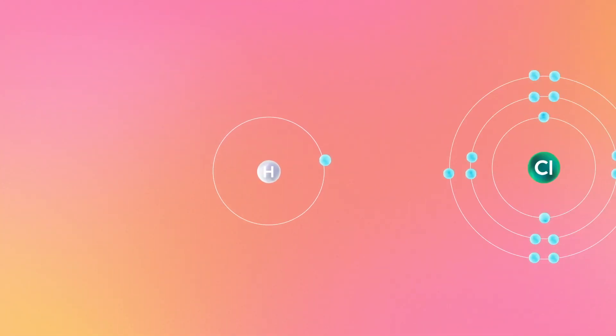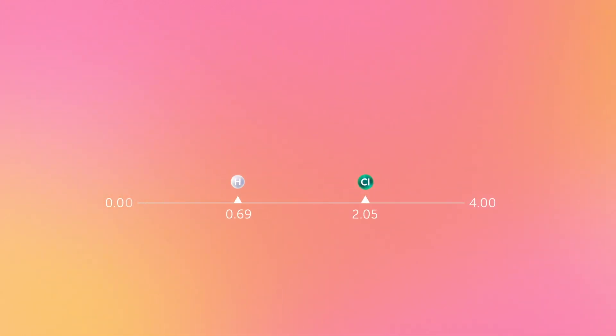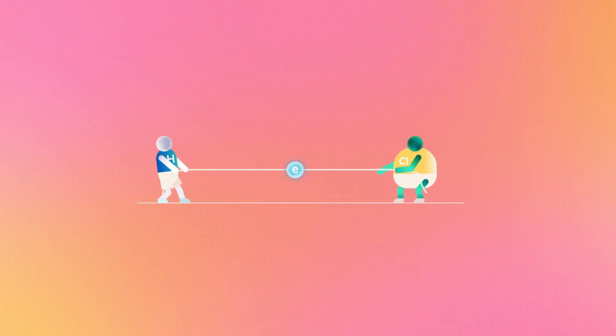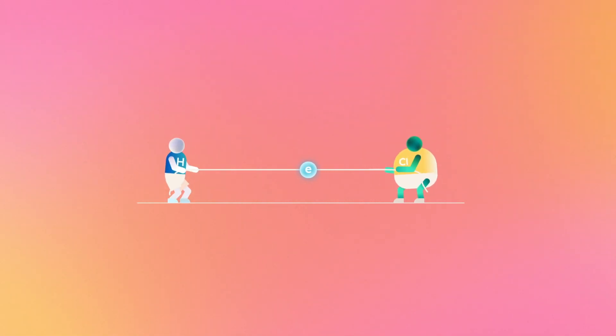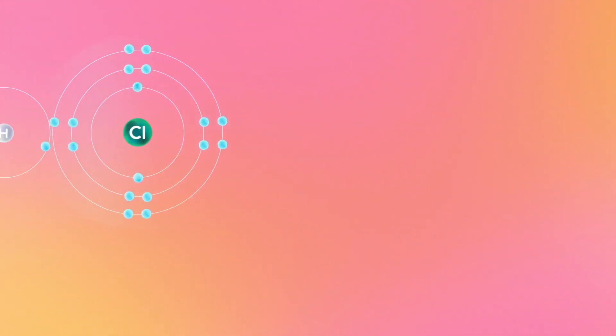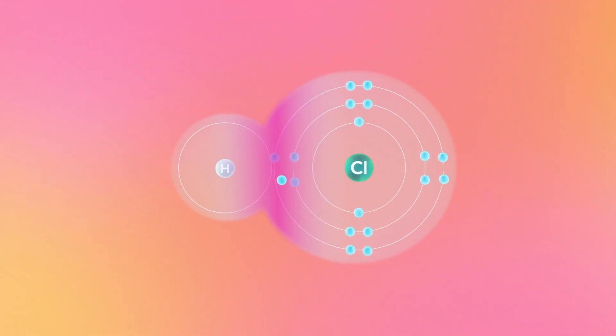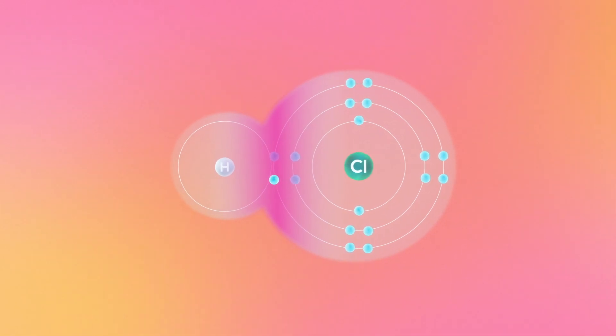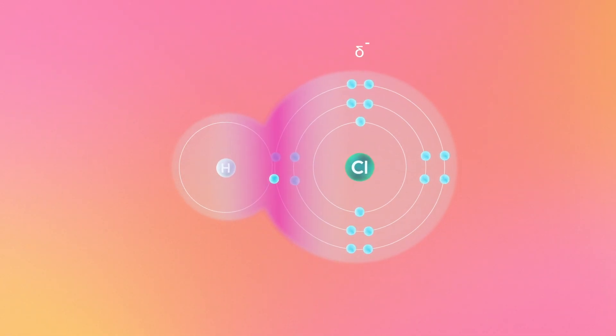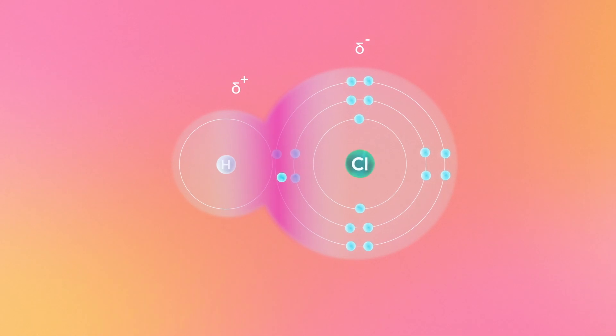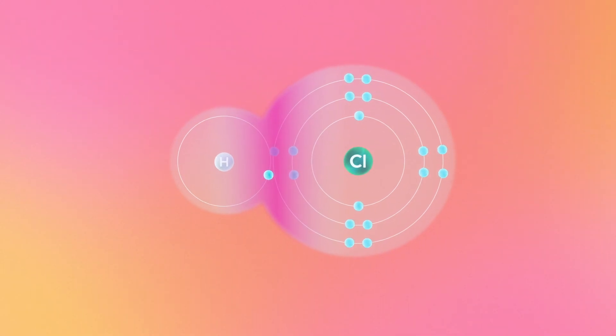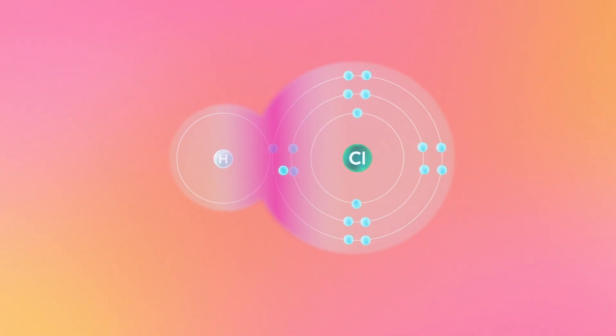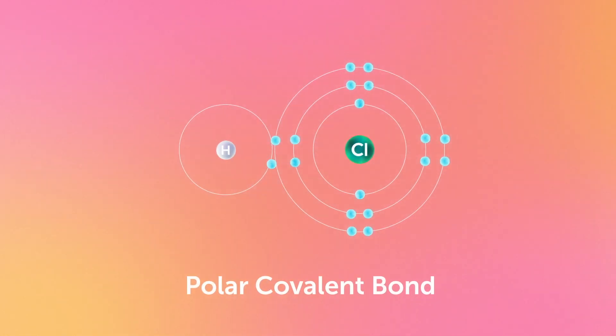In an HCl molecule, chlorine has the higher electronegativity value, making it the stronger opponent. Chlorine isn't quite strong enough to completely pull the electron over to its side, but the electron pair spends more of its time on chlorine's side. This uneven sharing of the electron pair causes chlorine to carry a partial negative charge and hydrogen to carry a partial positive charge. When the electrons are shared unequally, it's called a polar covalent bond.